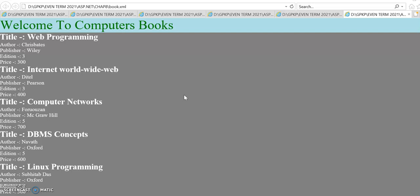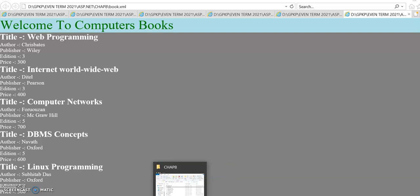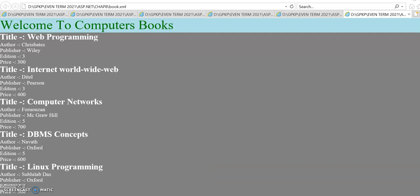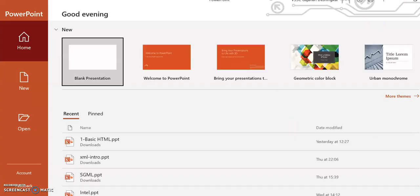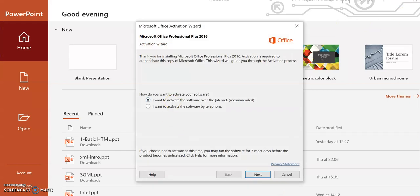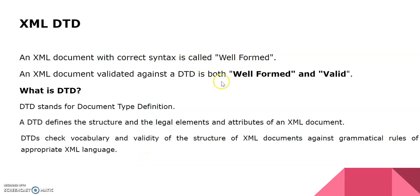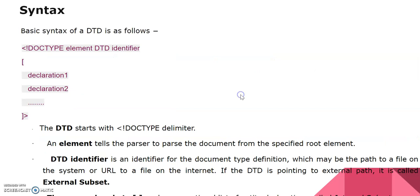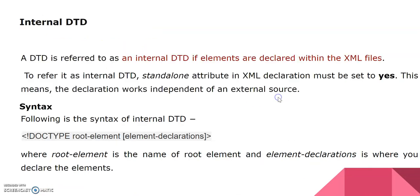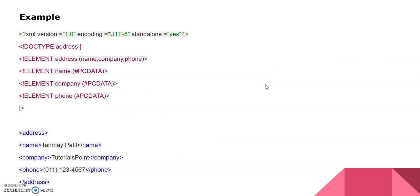This is the end of the processing instructions section. We will now see some examples of DTD that we covered in the last video. DTD stands for Document Type Definition — it is used to validate your document. The syntax is exclamation-mark DOCTYPE, element, and DTD identifier. There are two types: internal DTD, which is specified within the XML document itself, and external DTD, which uses separate files.